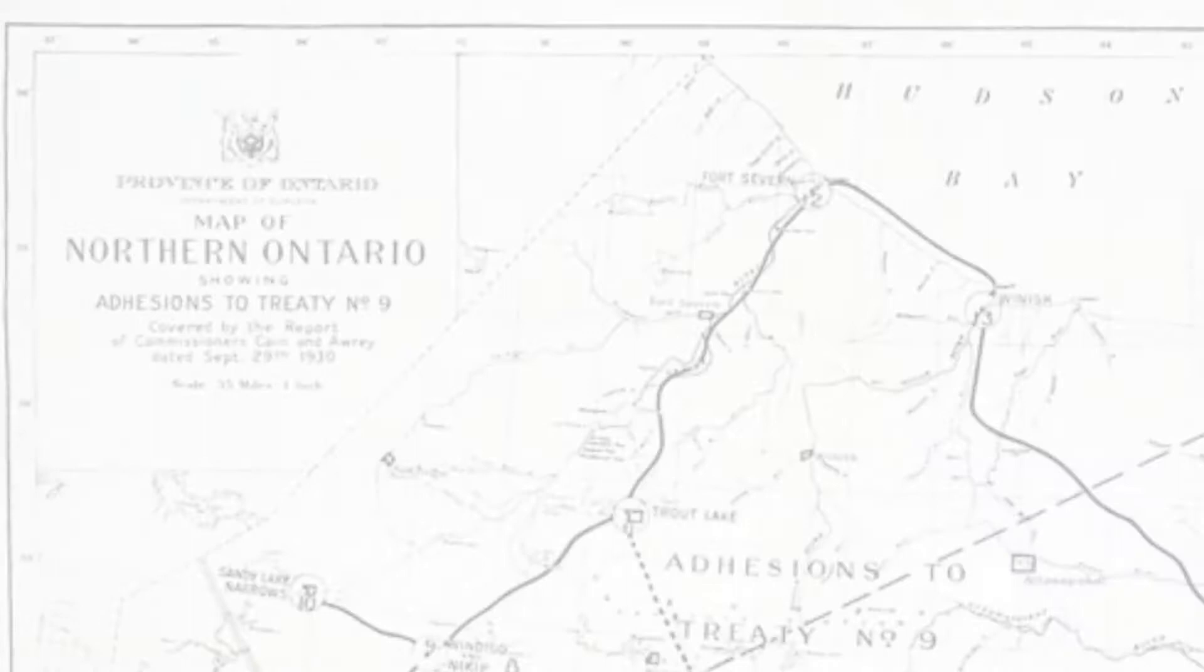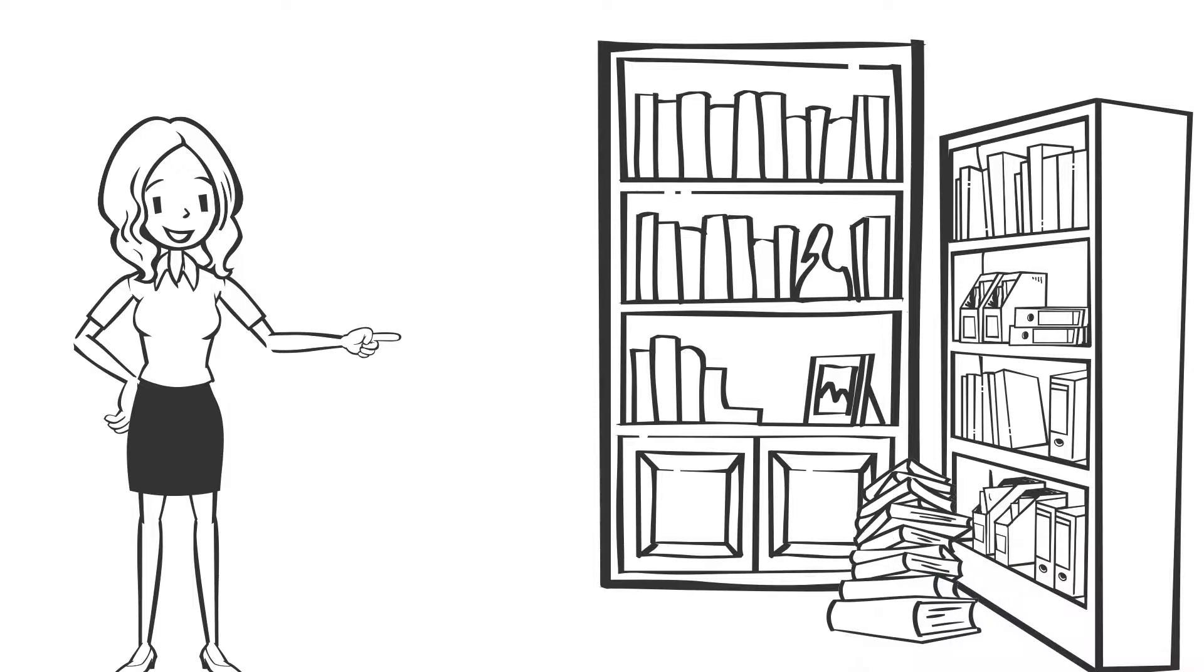This is something we highlighted for Treaty Week, which takes place in the first week of November every year. In our university archives, we have the diary of Daniel George McMartin,